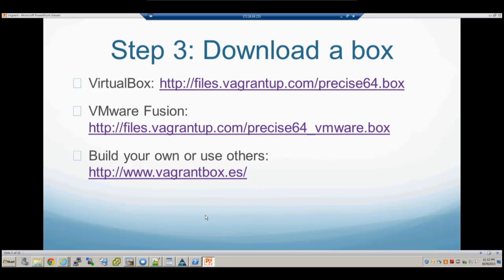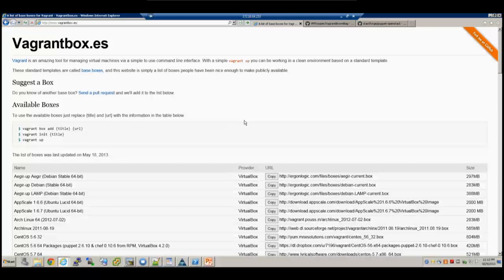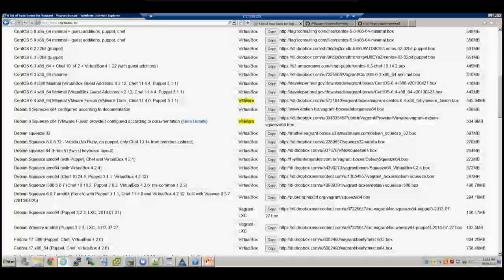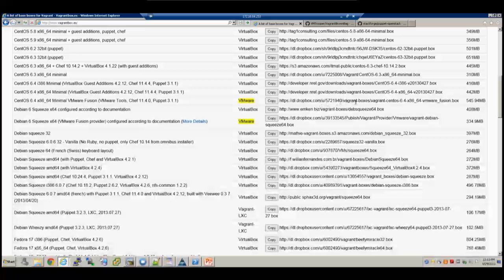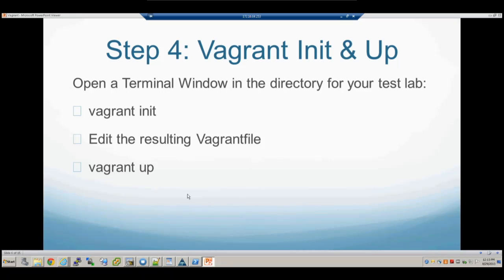If you want to use box files created by others, the majority out there are for VirtualBox since that was the first platform Vagrant supported, but there's a growing VMware community within the Vagrant space. We're hoping to get more people familiar with Vagrant because we all need to get some DevOps knowledge out there in the next generation of data centers. You can go to www.vagrantbox.es and see the full list of files. Searching for VMware shows all the VMware-compatible box files available.